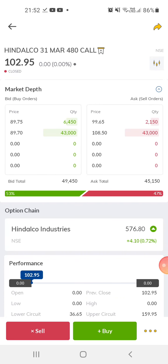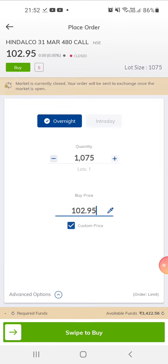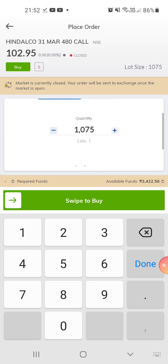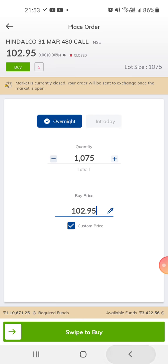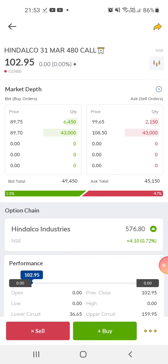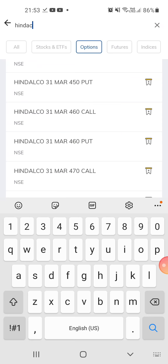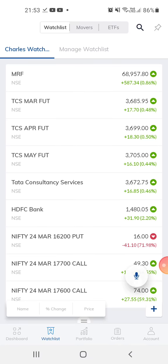Welcome to my channel. Today I'm going to speak about stock options and index options — what is the difference between them. This is an Indarko option, expiry is 31st March, the call price is 480, and the lot size is about 1075. So this is a stock option.